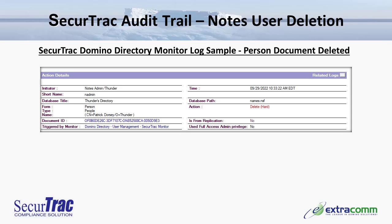Related to the first event in the Notes user deletion request, we have a SecureTrack Domino directory monitor log relating specifically to the person document deletion. In the action details, we have the initiator, the date and time of the event, the database title being the Domino directory, the form type and associated document being the person document for Patrick Dorsey. We see the action type in this case being a hard deletion. We also see whether or not the administrator had invoked the full access administration privilege — in this case, that is set to no.